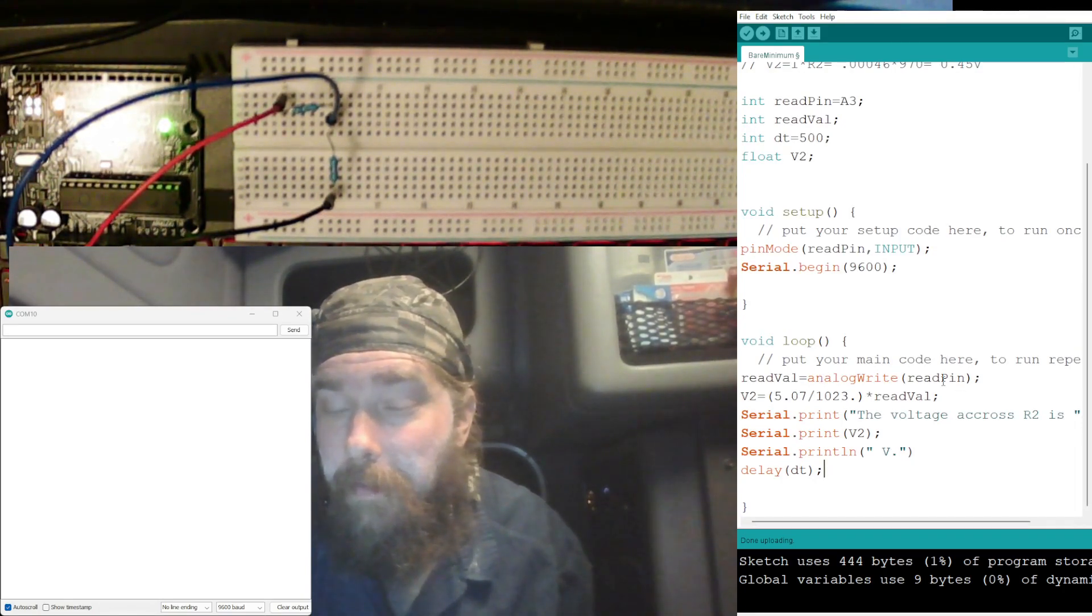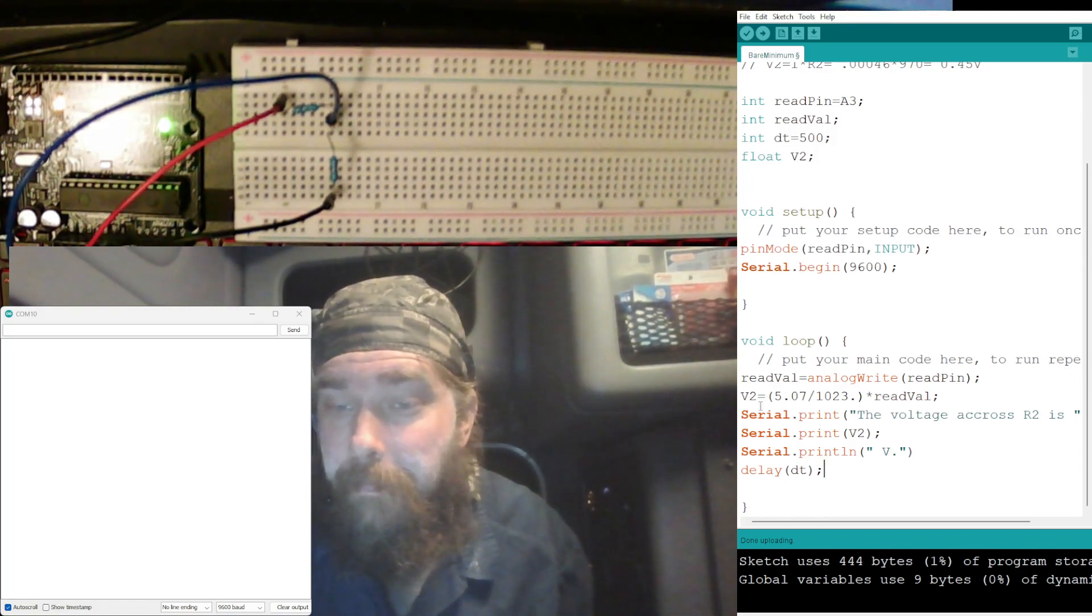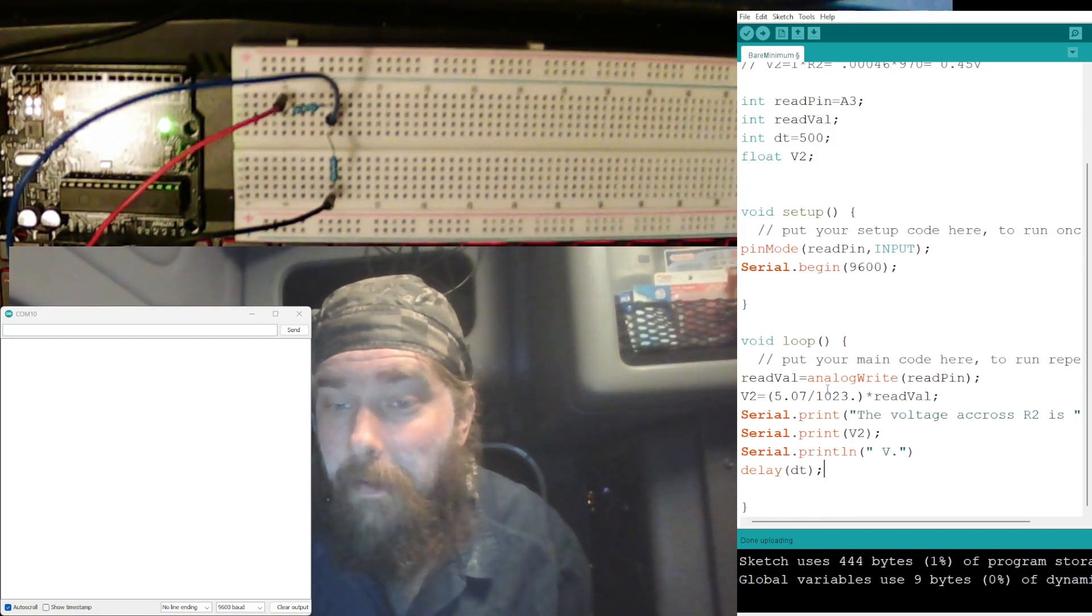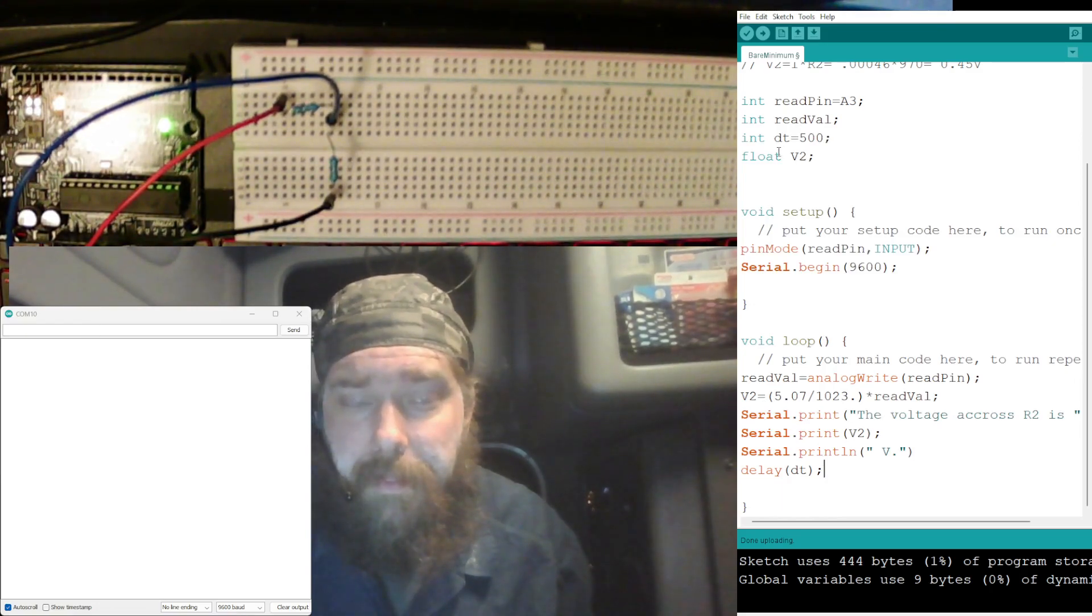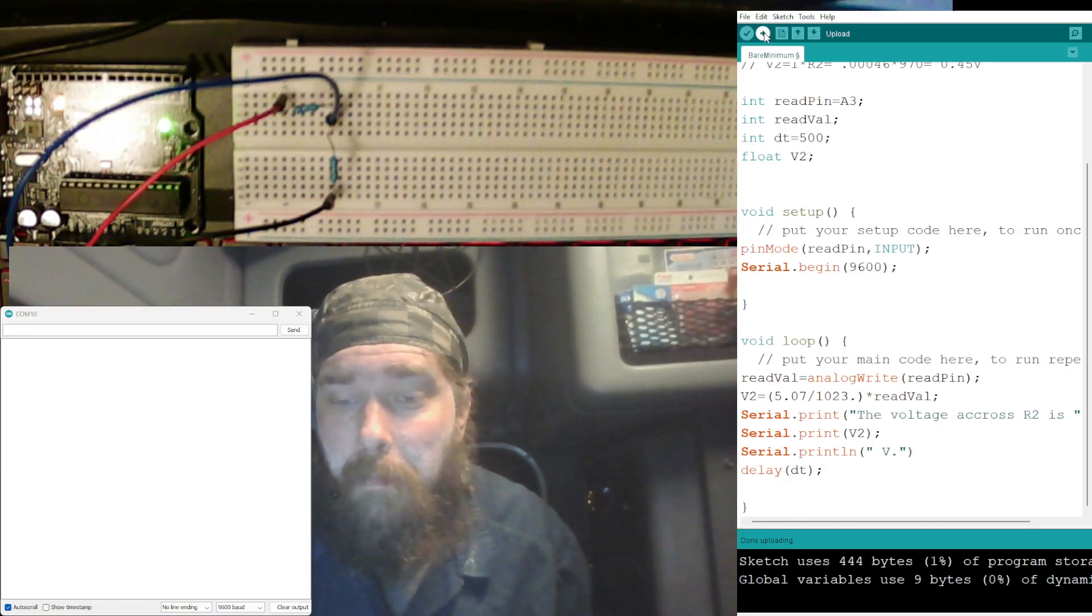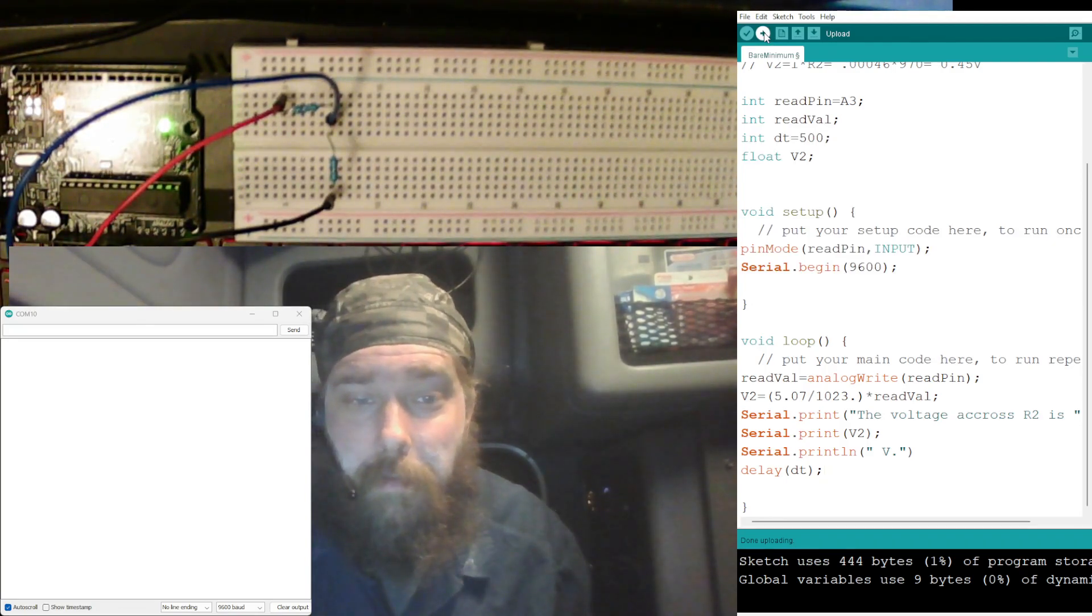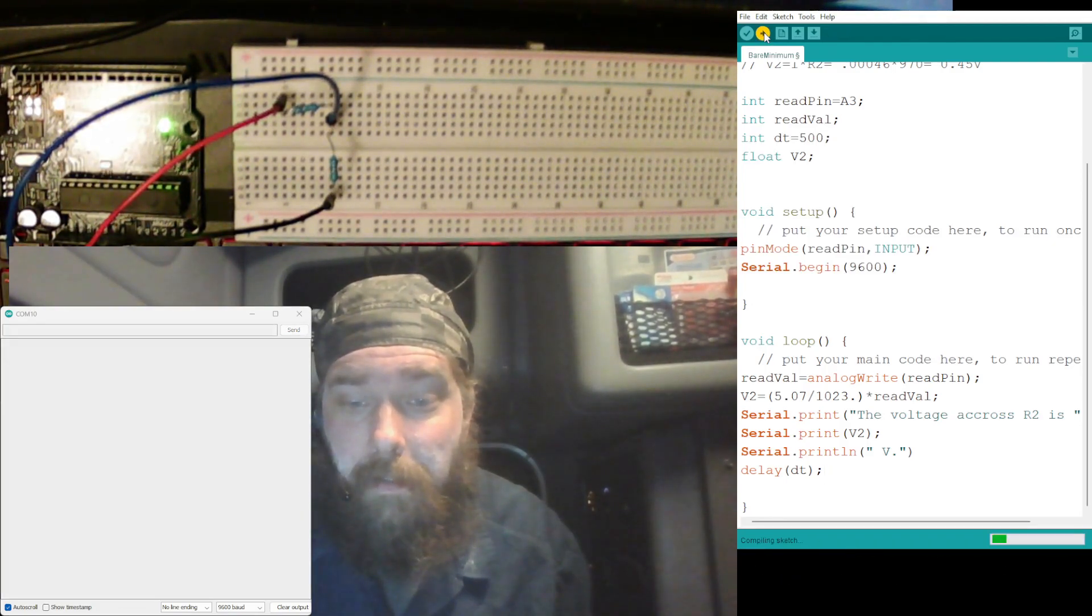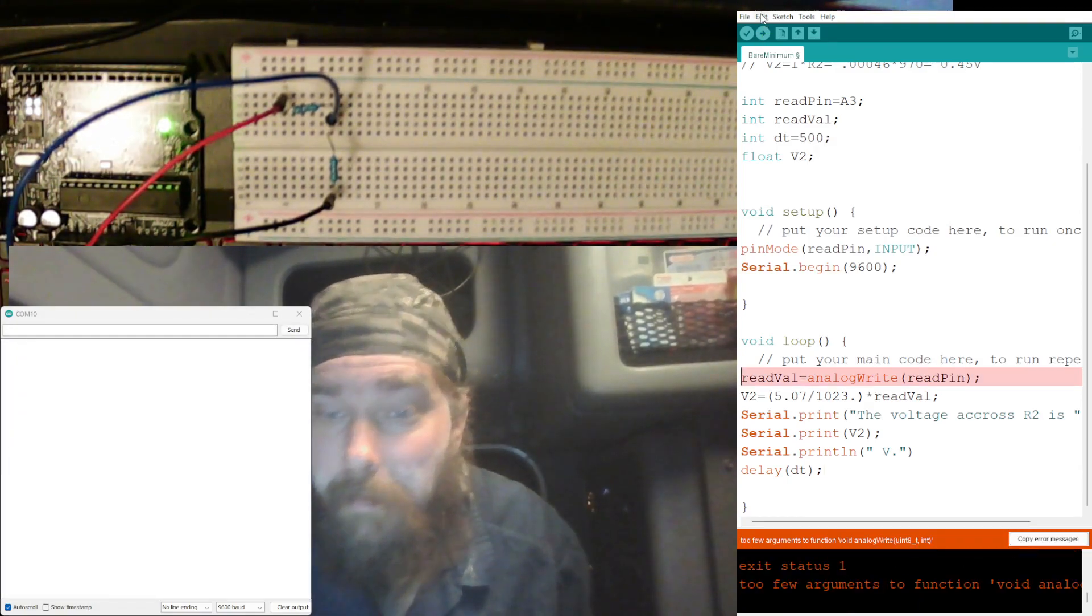readVal equals analogRead, which is reading from it's gonna write, read pin value. V2 there. I think we might be ready to go. Let's hold our breath and hope I'm not too tired and missed something there. See what we got, oh.